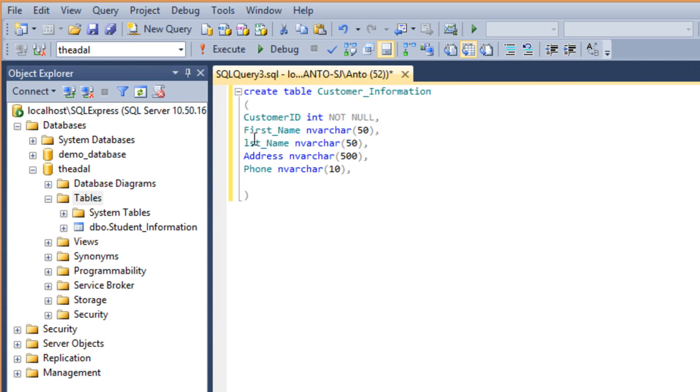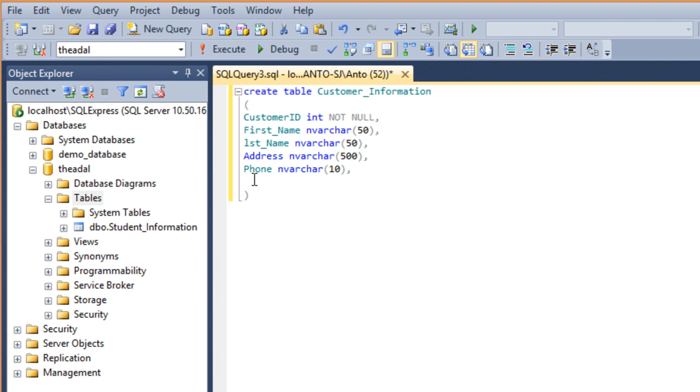Primary key, bracket. The column number for primary key. In my case, it's the customer ID.